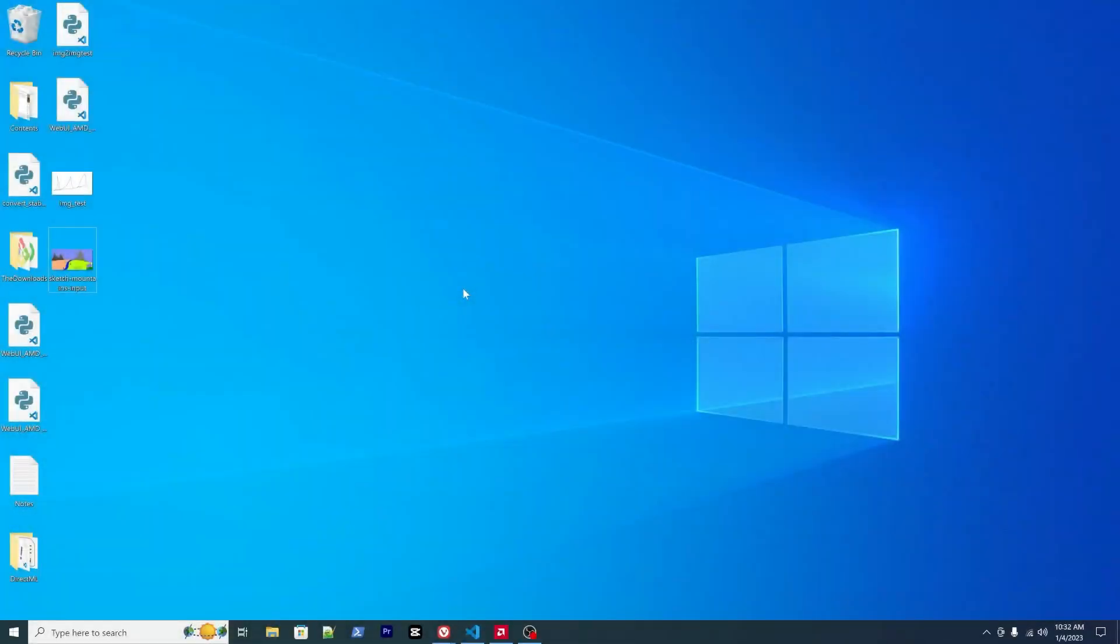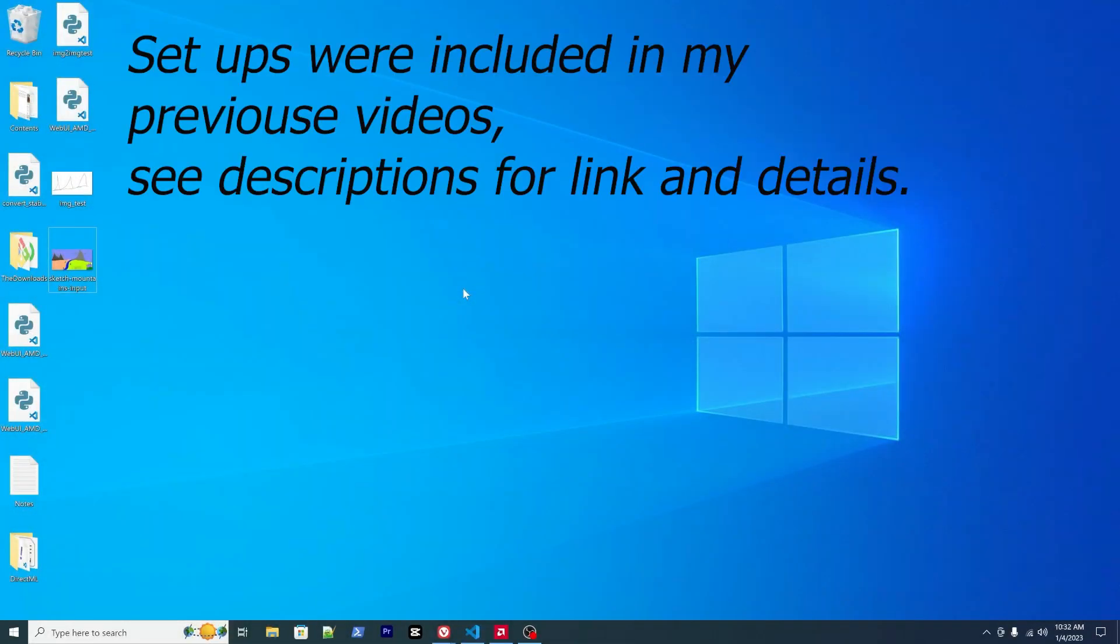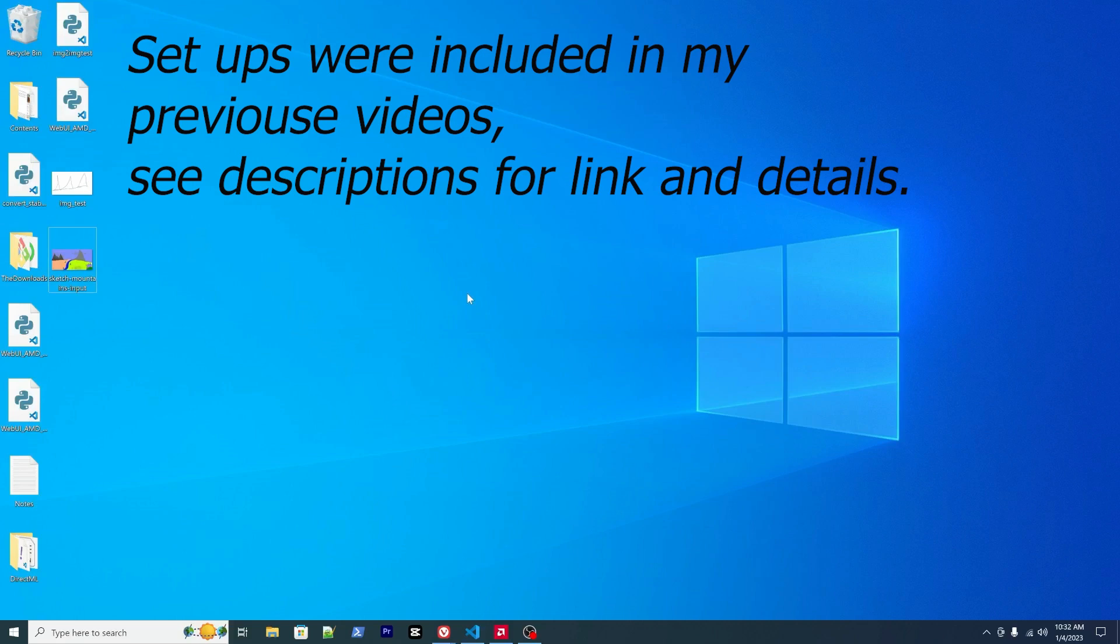Hello everyone, welcome to my channel. I previously uploaded a video about the web UI I developed for running stable diffusion. Some viewers requested to develop an image-to-image method for it as well. So I did some research and I want to share with you how to run image-to-image using stable diffusion with AMD GPU on Windows.